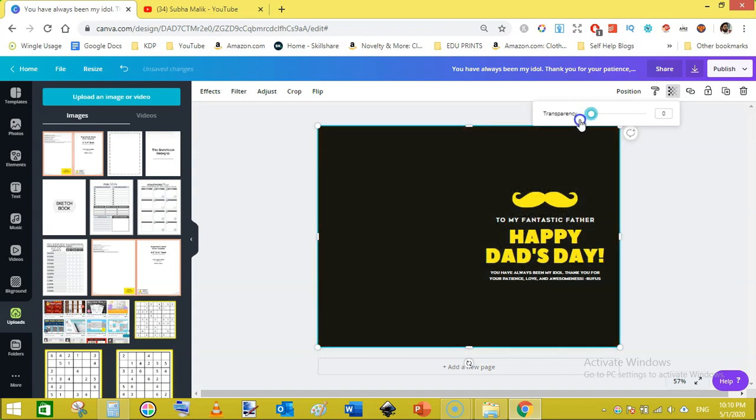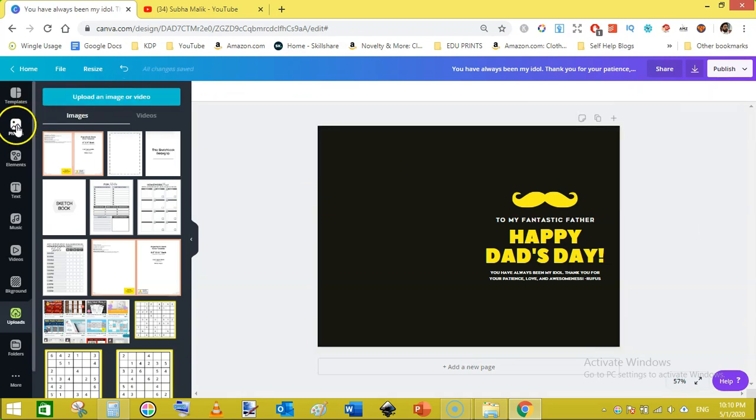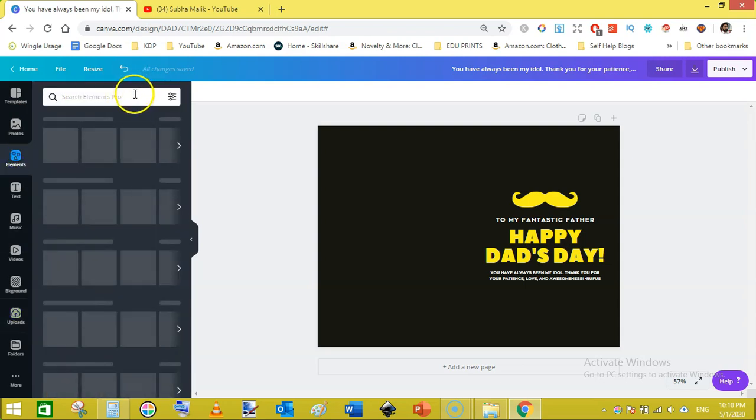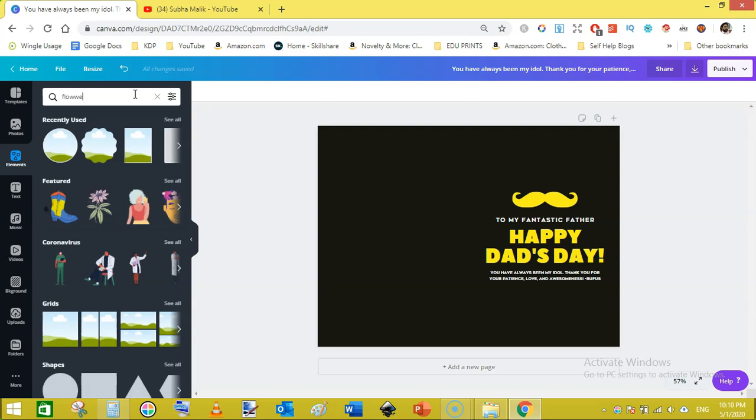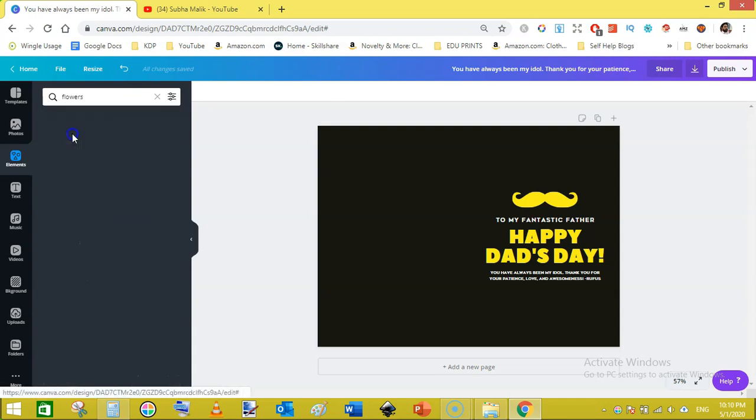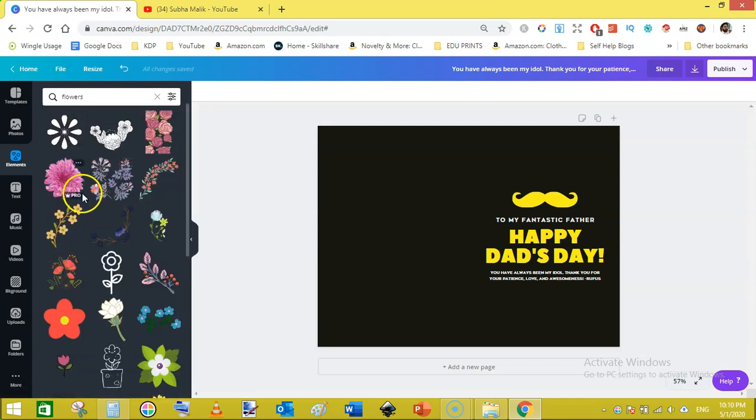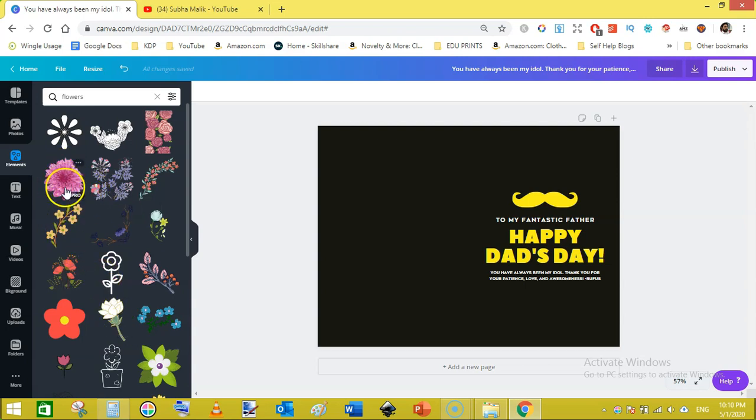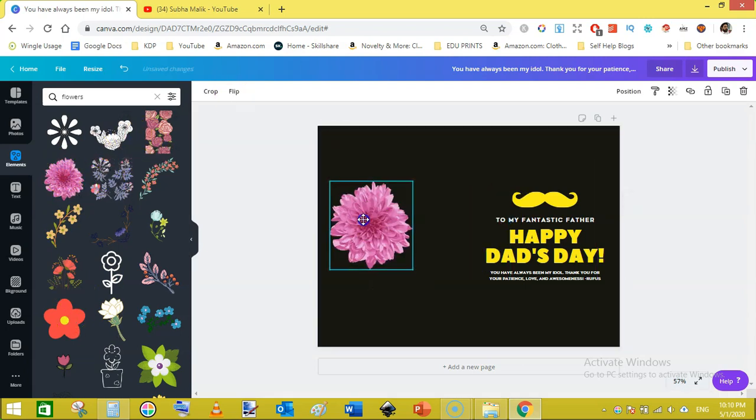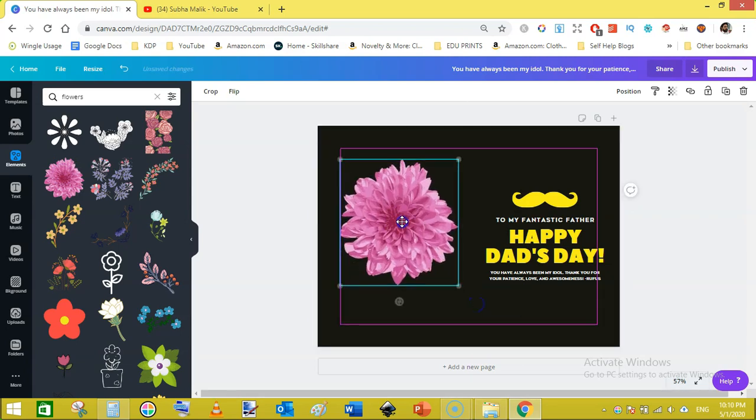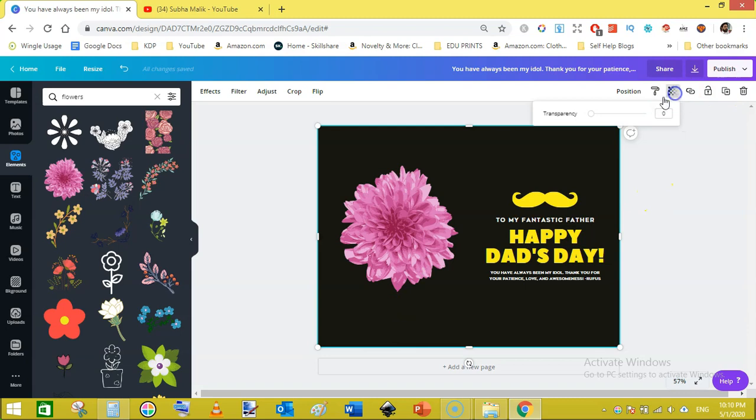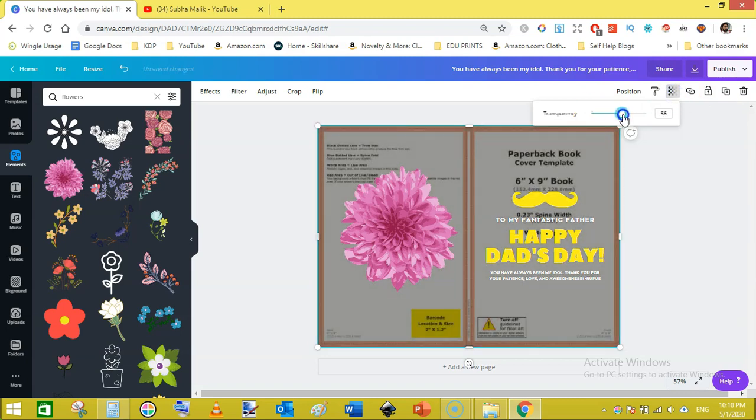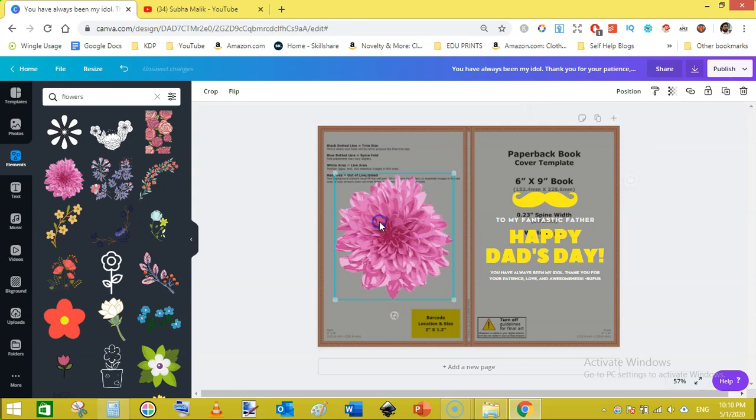Then again you can add some elements like flowers from the elements and add them on the back cover page. I select this one, like that, and move it here to see the position. Just click here on the space and adjust transparency like this. Move it here like that.